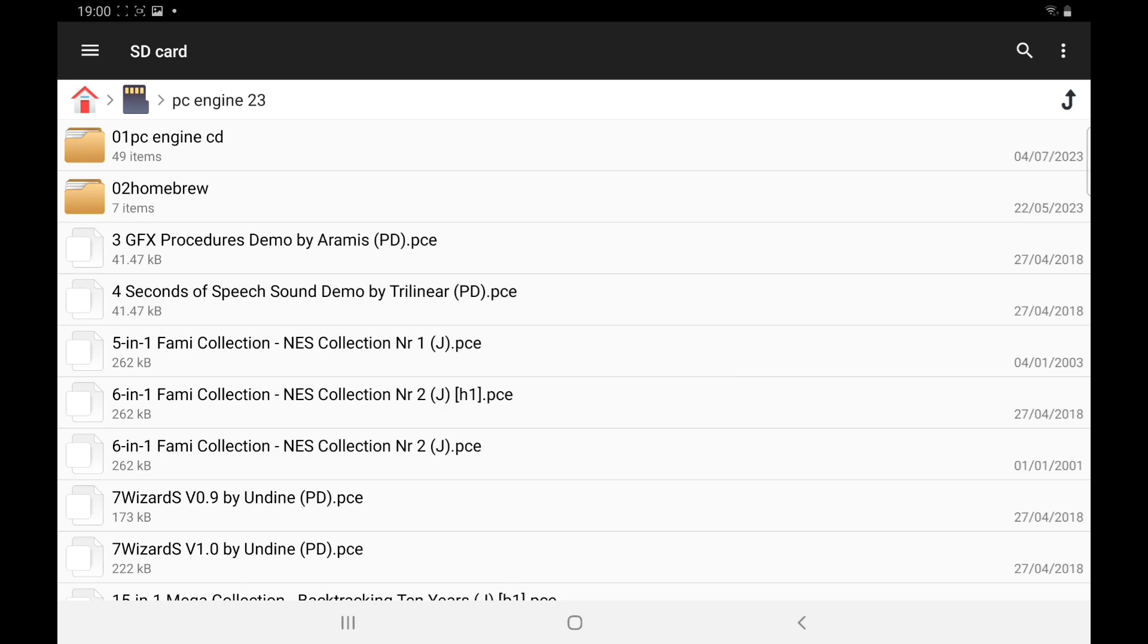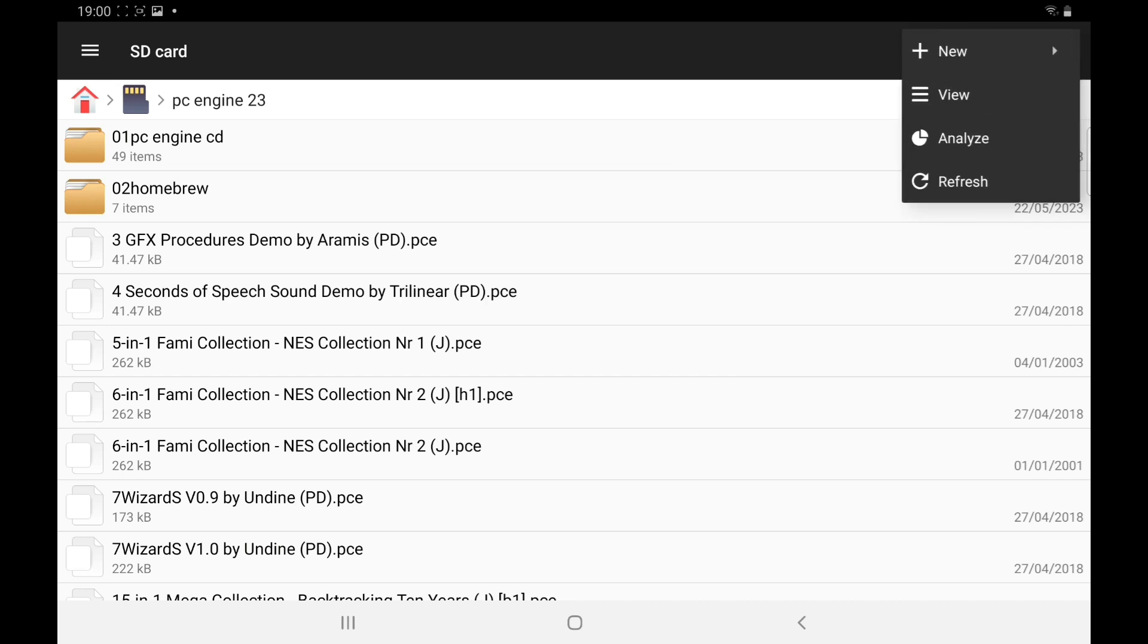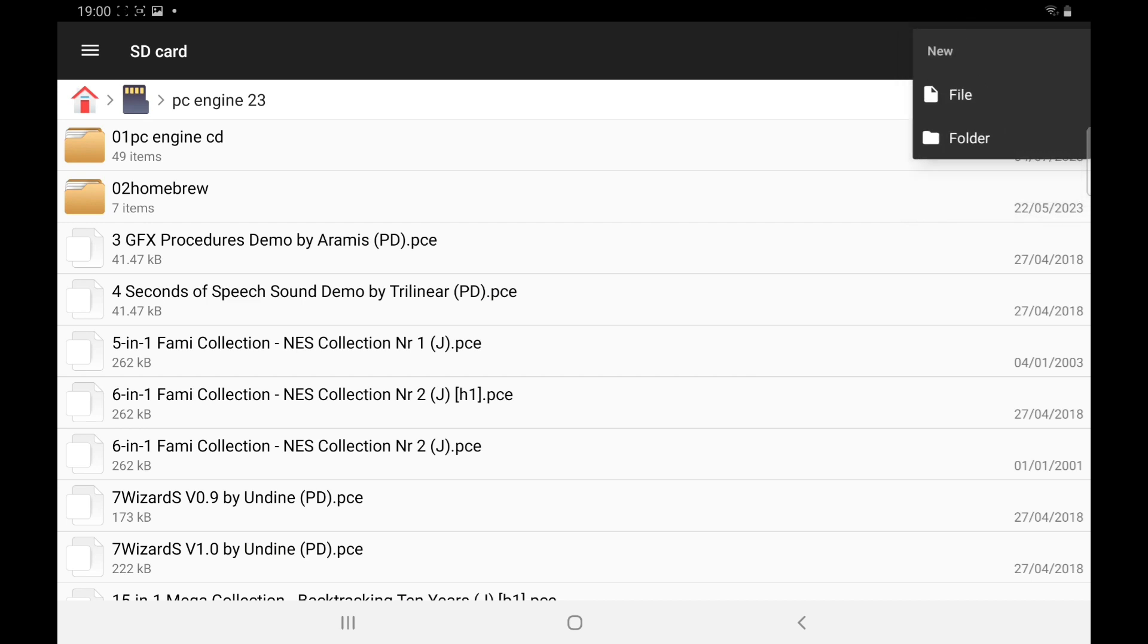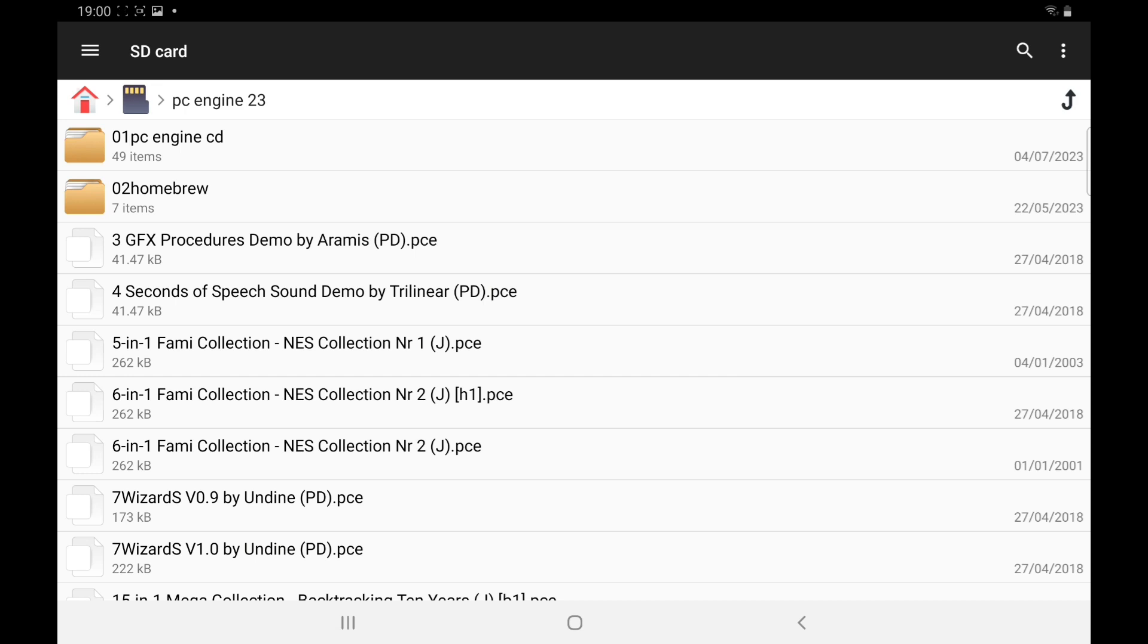Secondly, once you've opened it, you need to make another folder to put your CD games in. So if you use File Manager, you use the top three buttons here on your right, and new, make a folder. Pop your CD games in there. That's a quick Google search, you will find them.